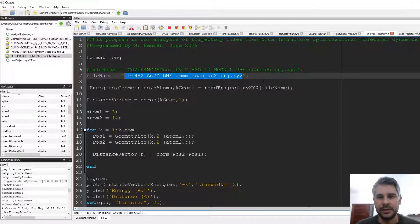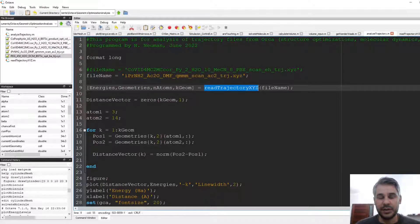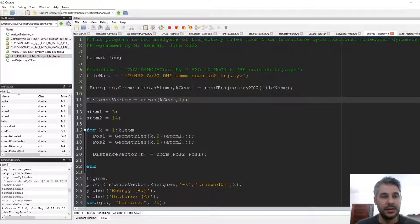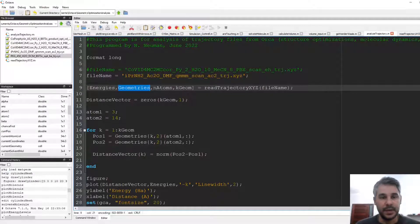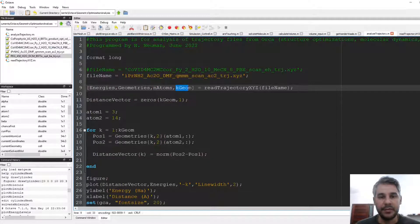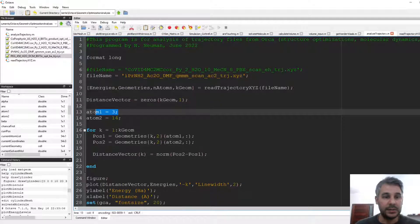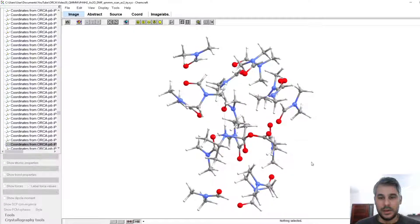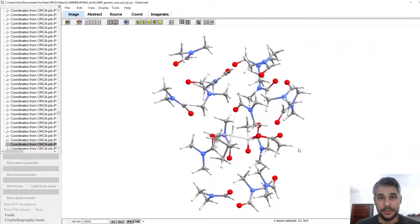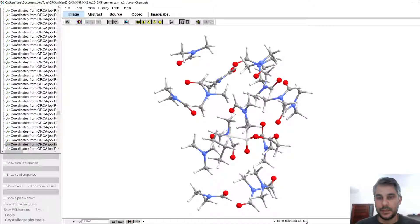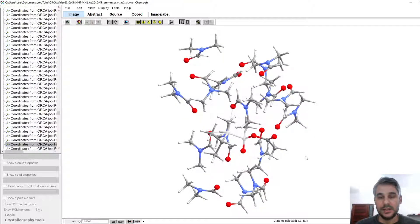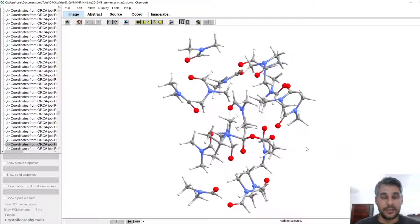I'll put a link in the description for that. I'm calling a function called read_trajectory_xyz and giving it the file name as a string. This function outputs several variables: the energies, the geometries, the number of atoms for each geometry, and the number of different geometries in this optimization. Then we do some processing to plot the energy as a function of the distance between atoms 3 and 14 — here atom 3 is a carbon and atom 14 is nitrogen.